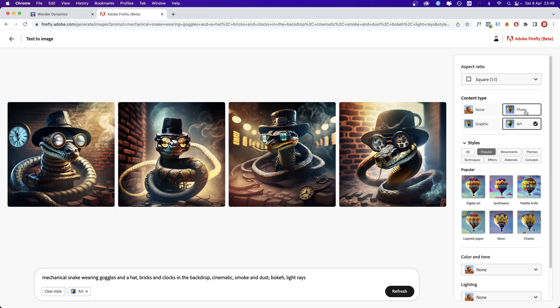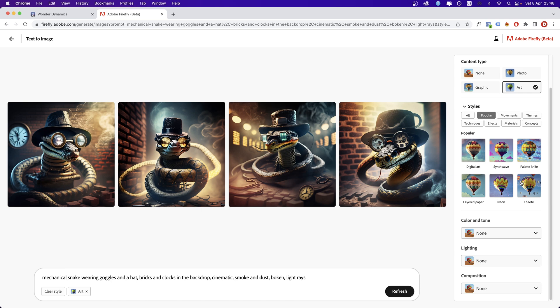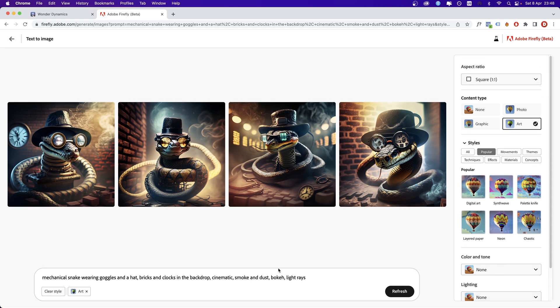I want to show you something which caught my attention. Now, at the moment, we don't have special keywords. But if some of the movements, themes, techniques, effects here or color tone lighting composition terms are the same with the ones in your text prompt, they're going to show up down here as tags, as we usually call them.